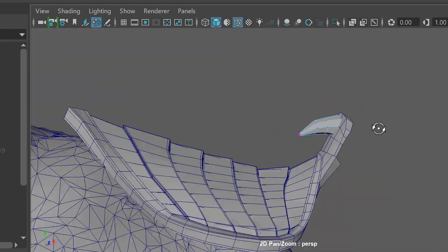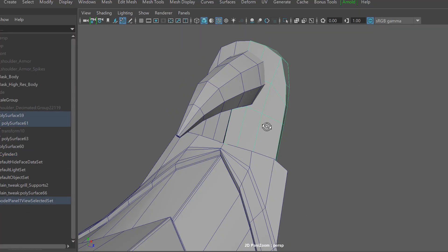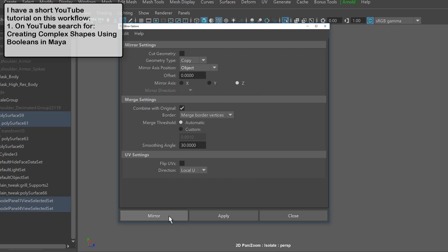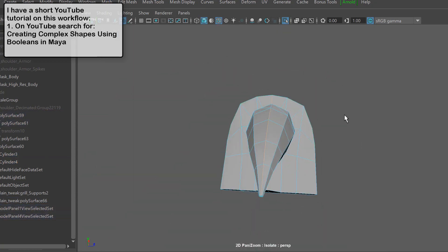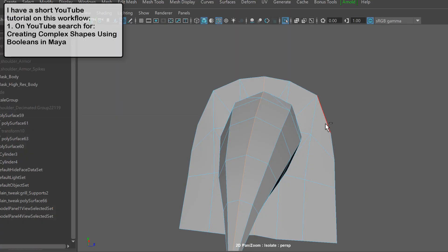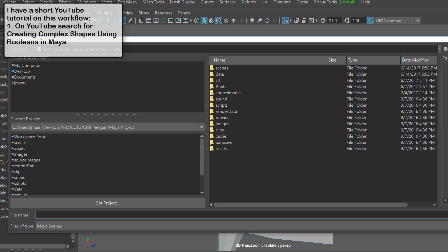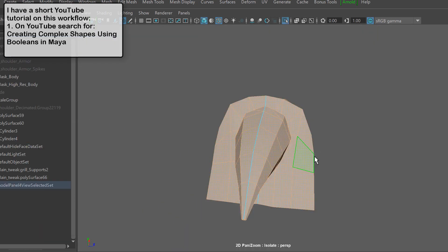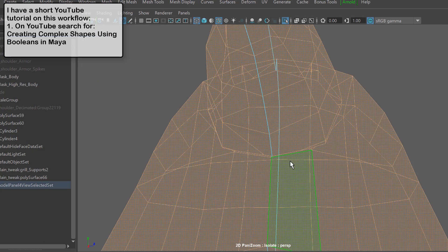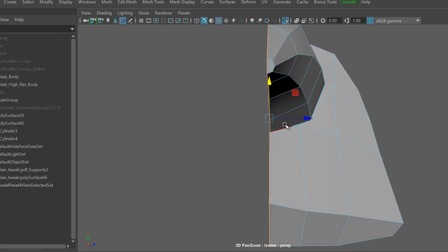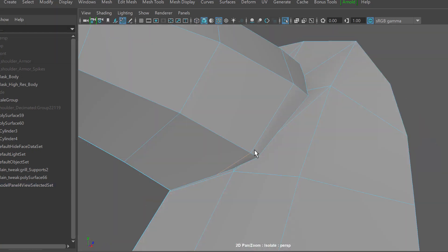So what I'm doing here is I'm selecting the spike and kind of this support piece and I'm running a booleans union operation. What that's going to do is merge both meshes and that's going to allow me to clean up the edge flow here and give it a nice radial edge flow to it.